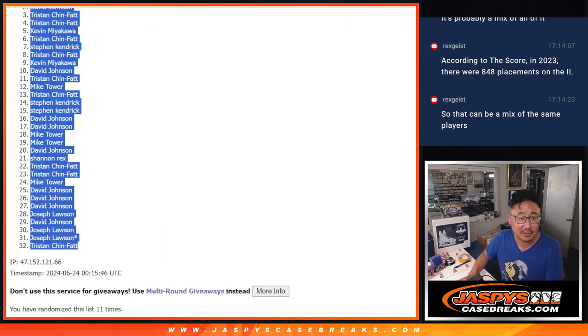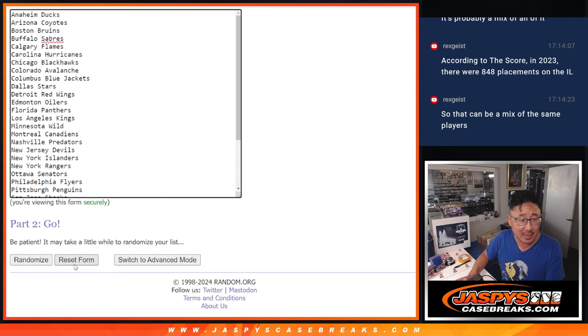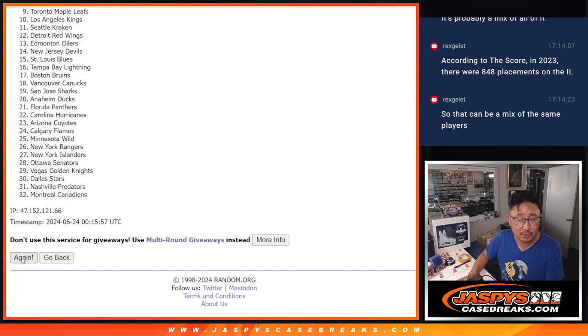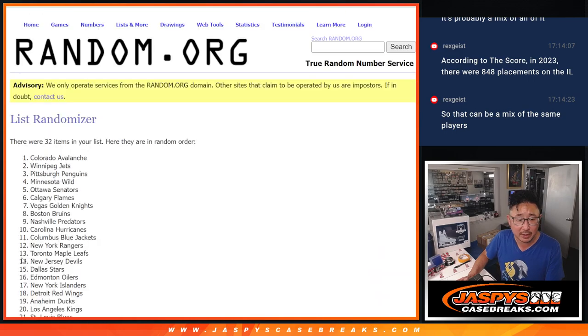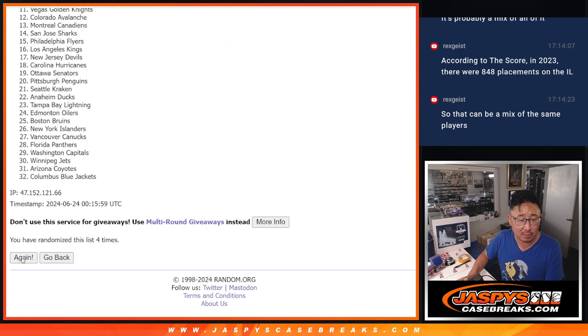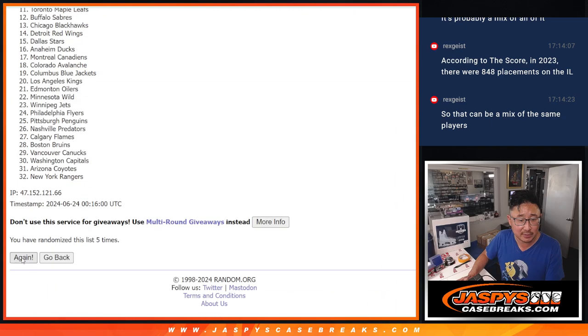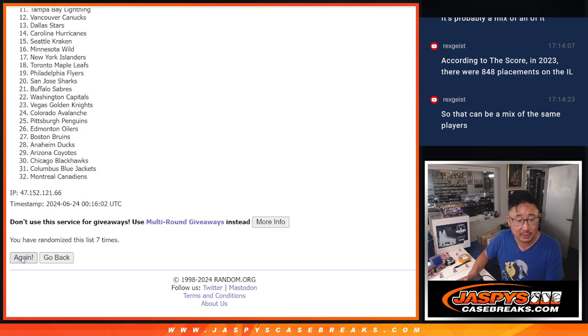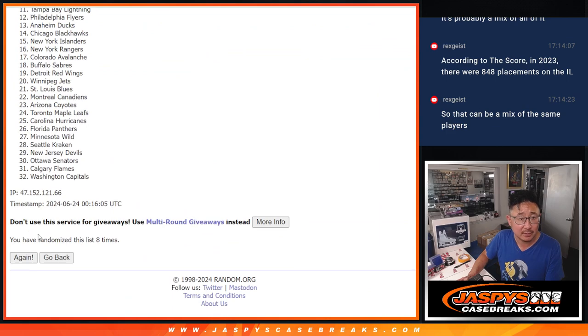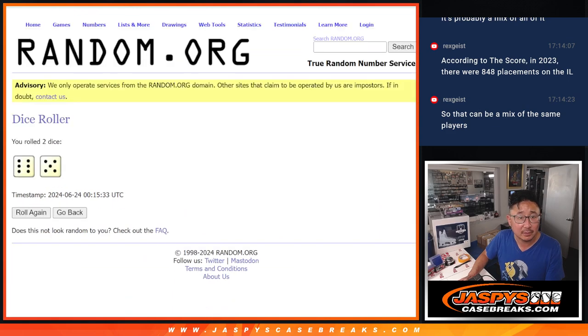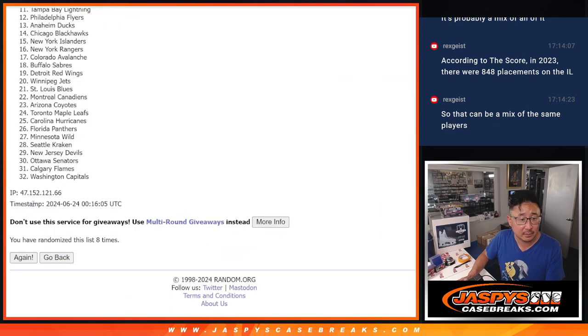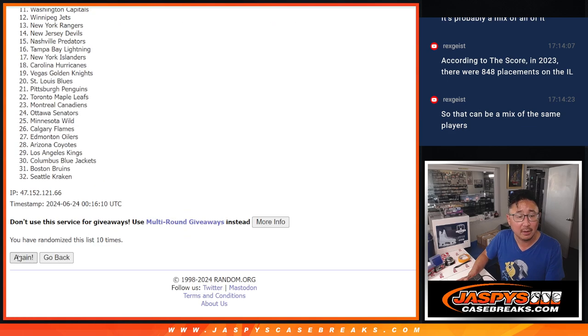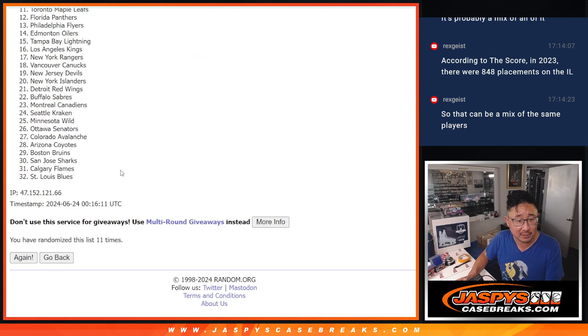6 and a 5, 11 times for the teams. 2, 3, 4, 5, 6, 7, 8. 11th and final time.